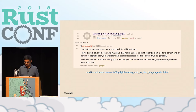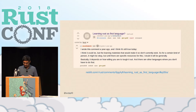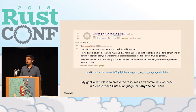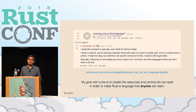I thought about that comment a lot because Rust has incredibly good error messages, a friendly and helpful community, and really nice features that make you productive and allow you to have a lot of fun when programming. My hypothesis is that Rust is going to make a really great first language for anyone wanting to get into programming. So my goal with Turtle is to create the resources and community we need to make Rust a language that anybody can learn.